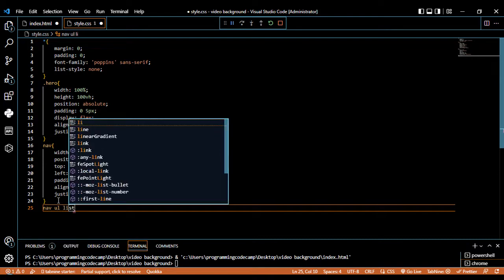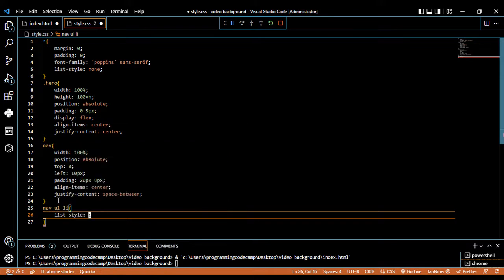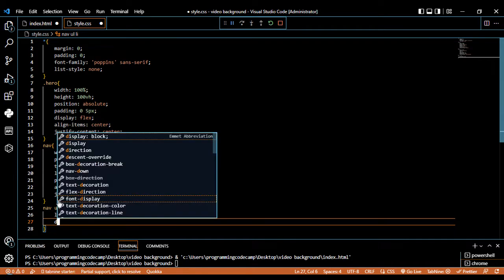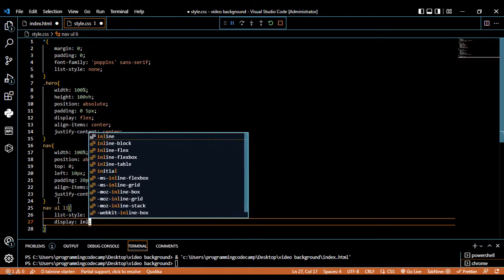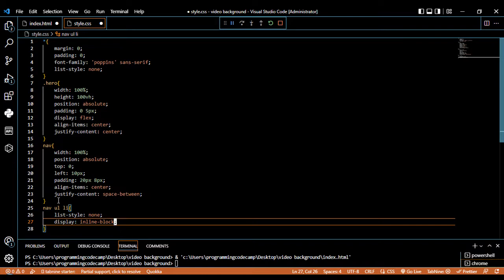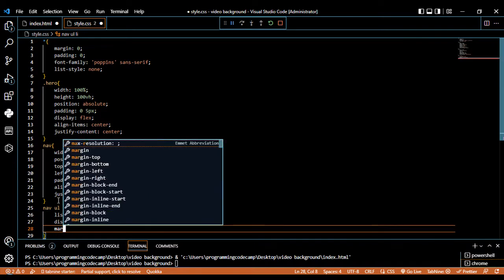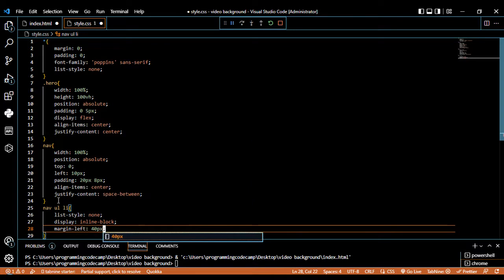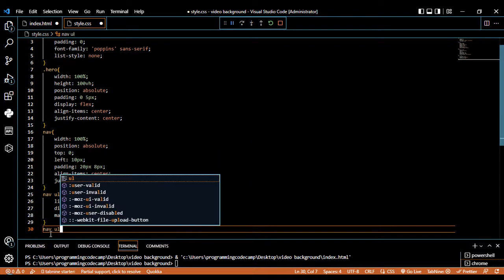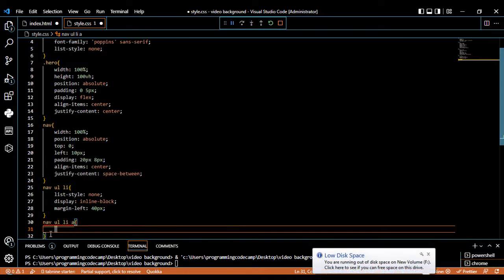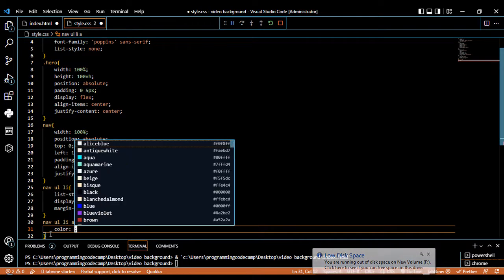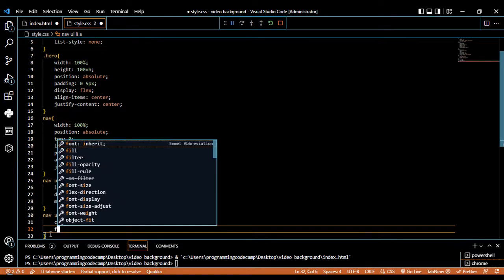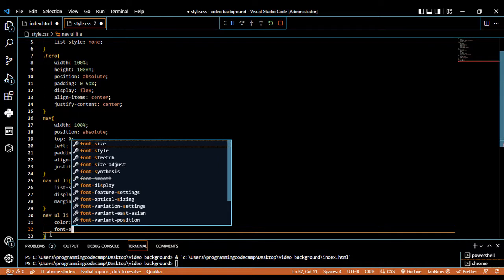Write nav ul, open the set. List style should be none. Display should be inline-block. Margin space from the left should be 40 pixels. Then write nav ul li a, open the set. The color should be white and the font-size should be 18 pixels.